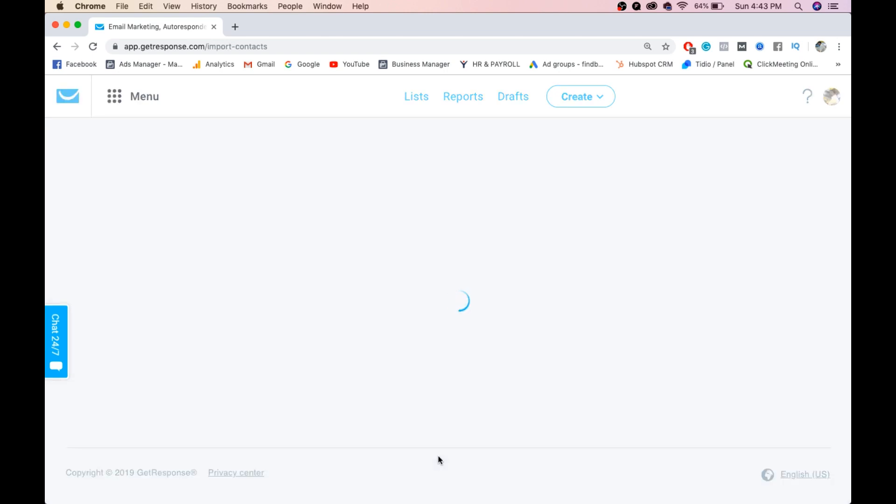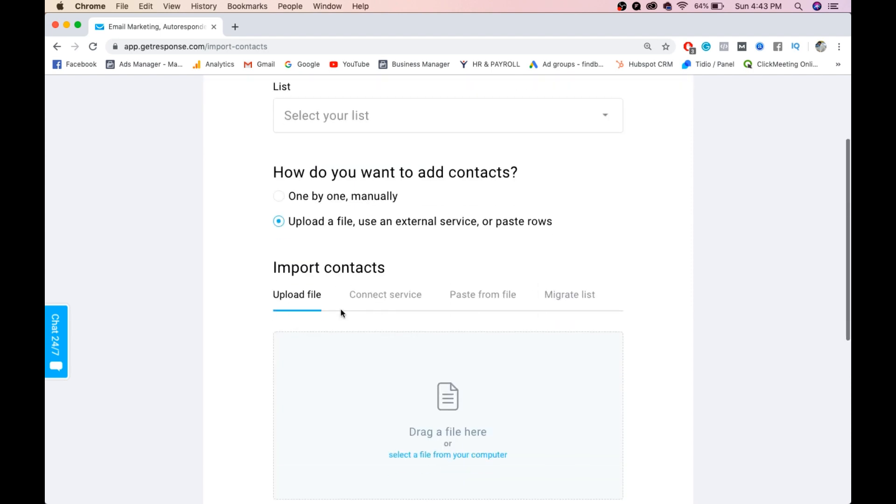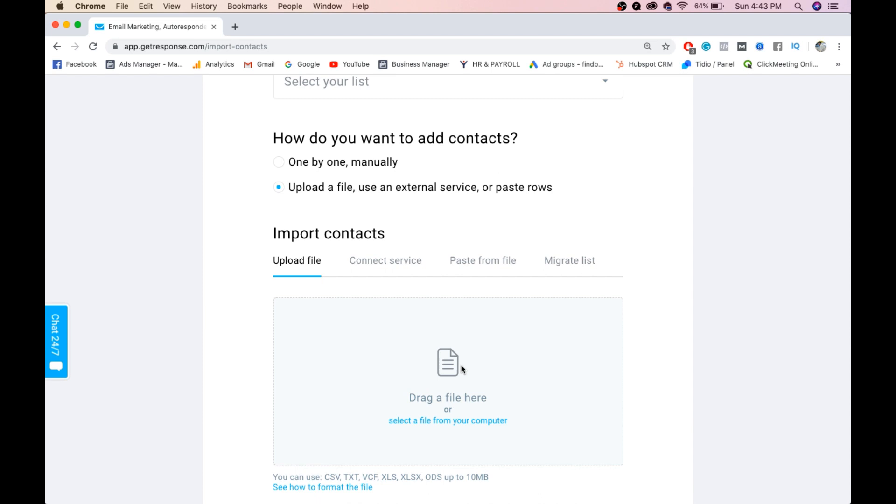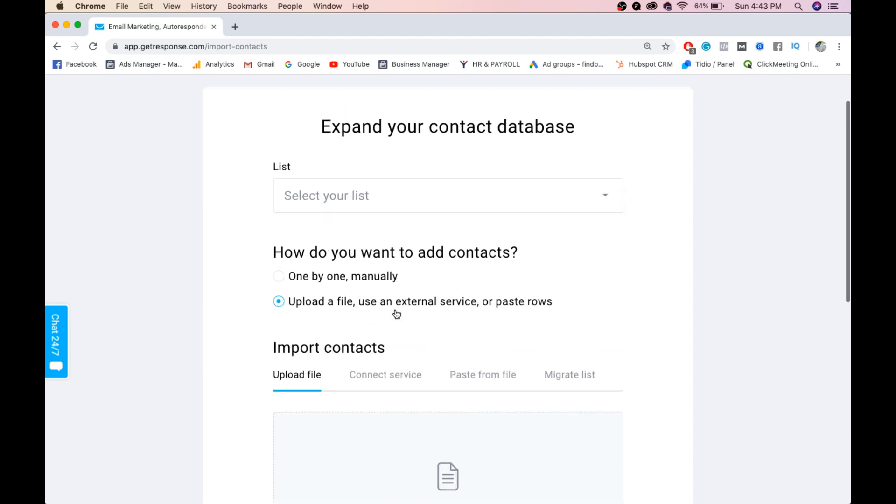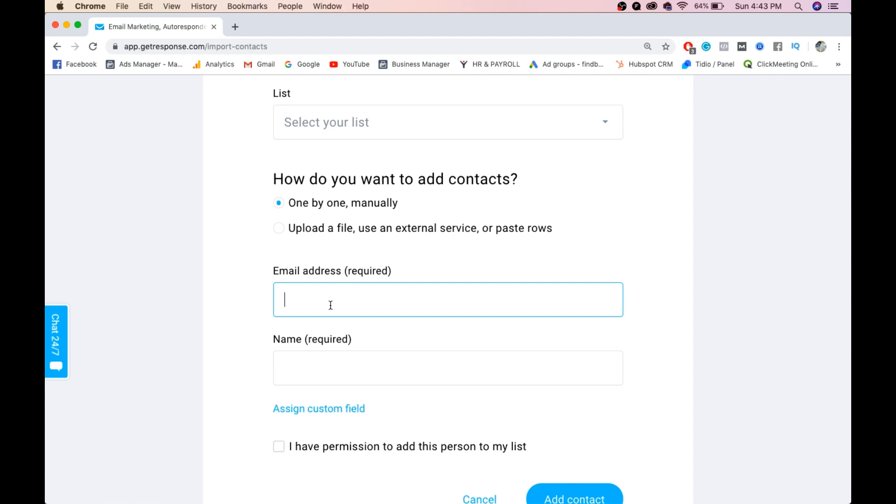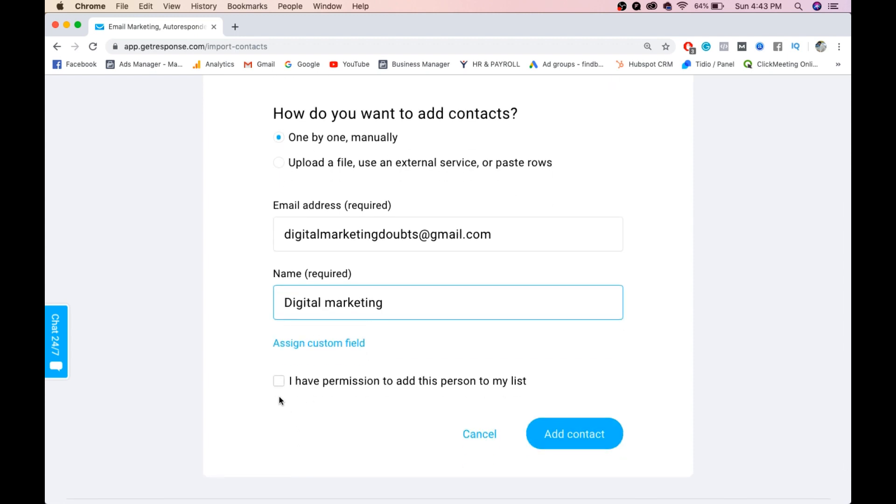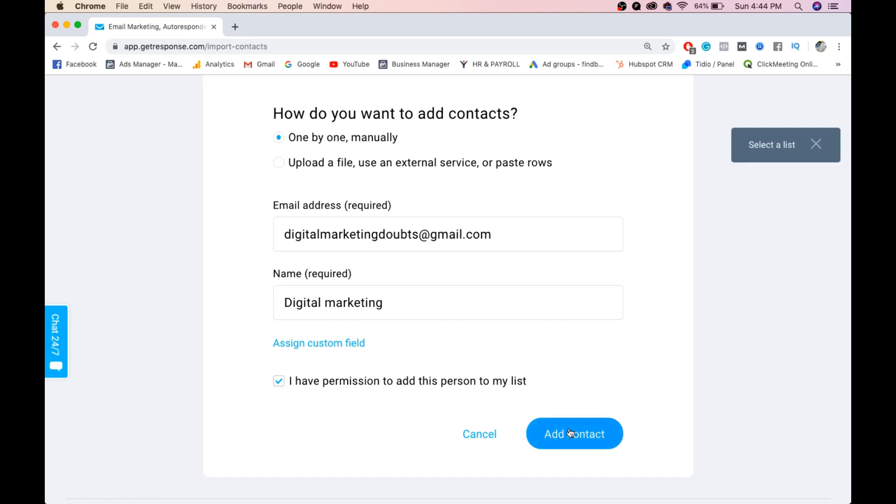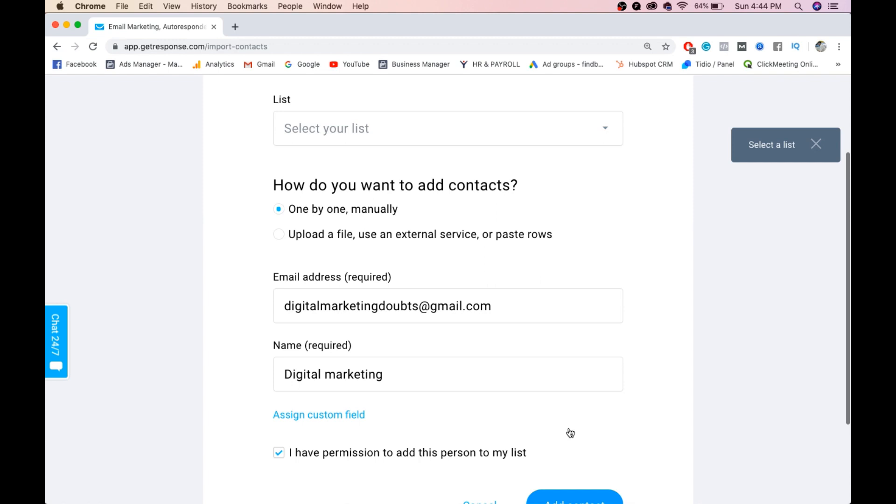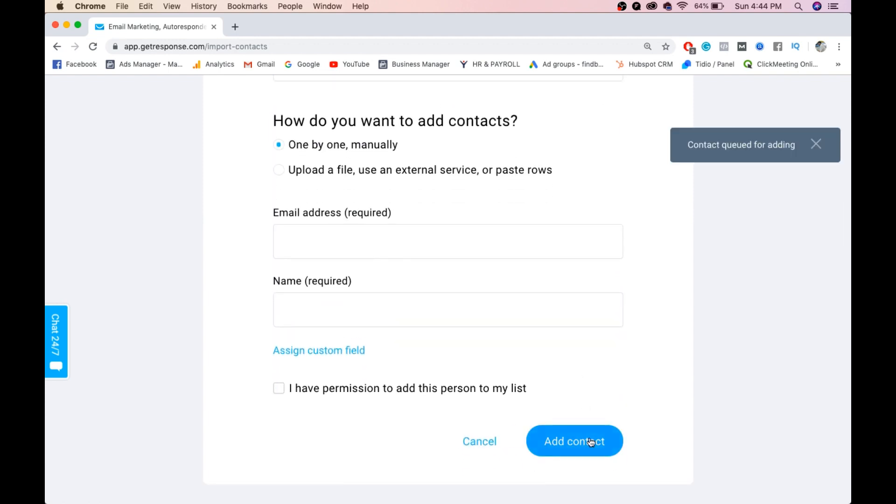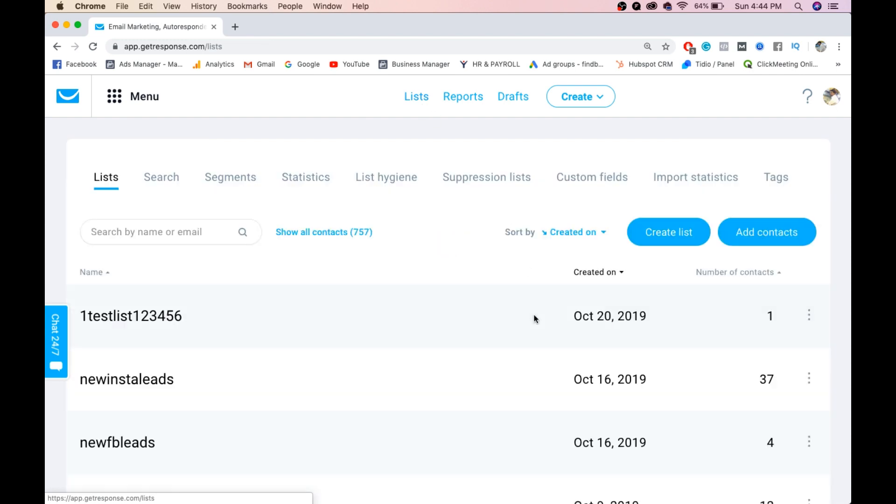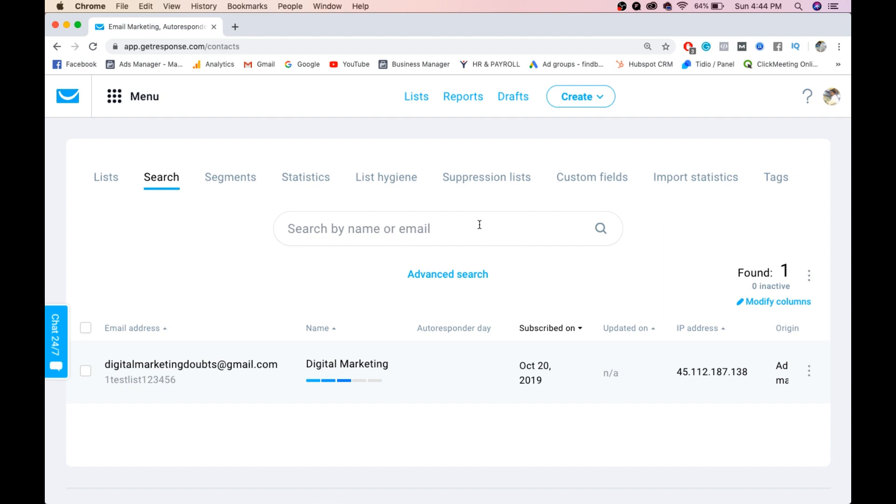Click add contacts. You can add one by one manually or upload your file. If you have an Excel or CSV file, you can drop it here and your entire list will appear automatically. I'll show you one by one manually. Email required: I'll give digitalmarketingdoubts@gmail.com. Name required: digital marketing. It's asking if I have permission to add this person to my list, so click this. Click add contact, select your list - one test 123456. Contact queued for adding. Now go to list - you have one contact here. Like that, you can add a number of contacts.